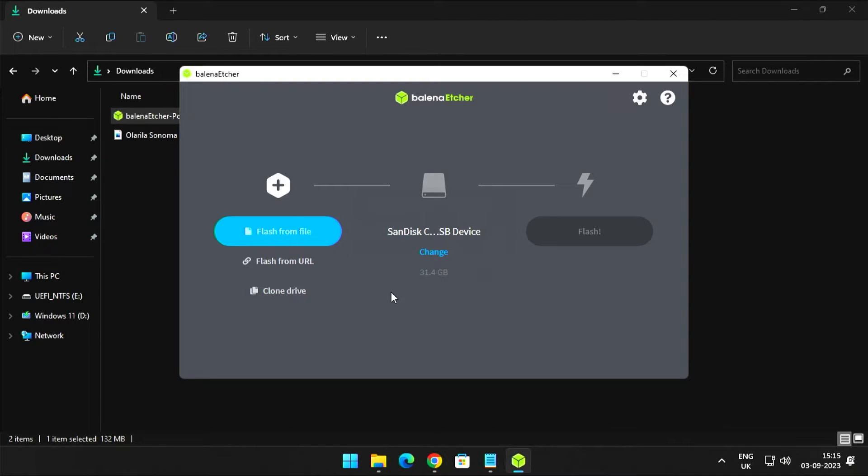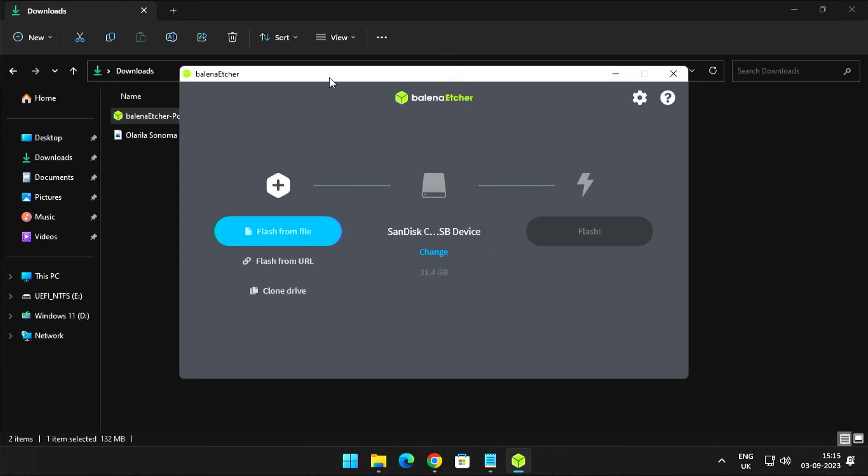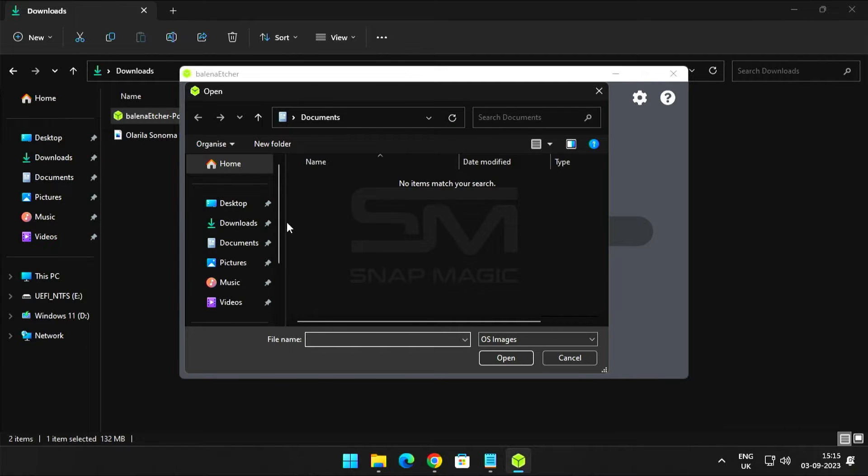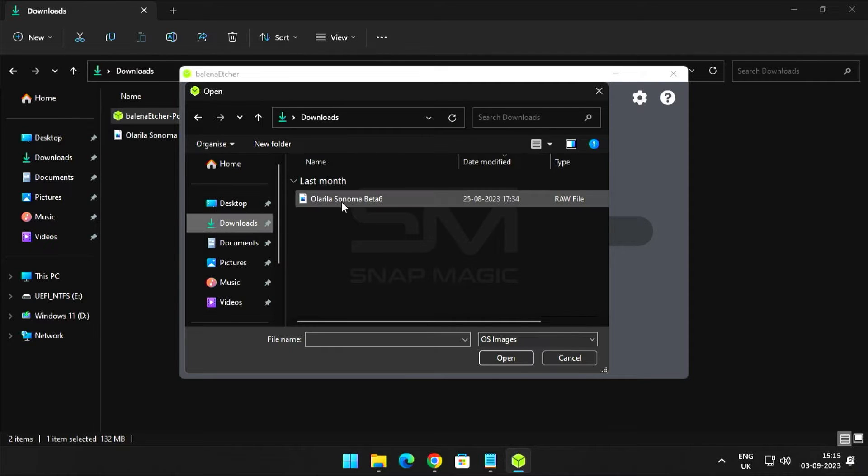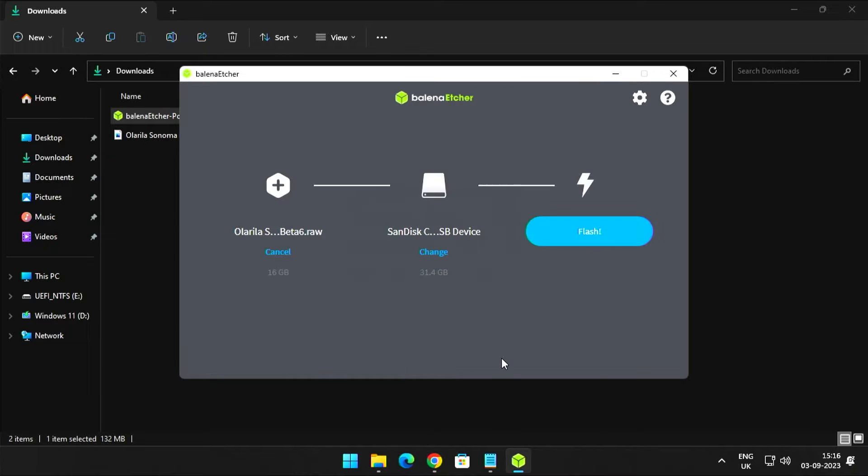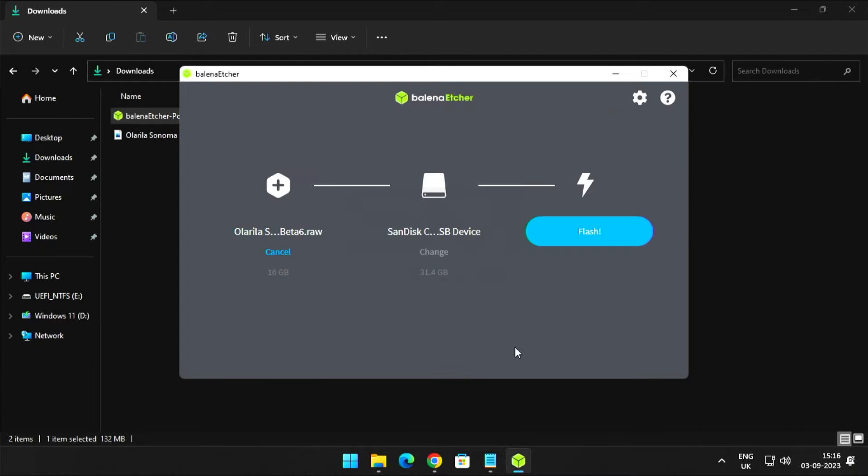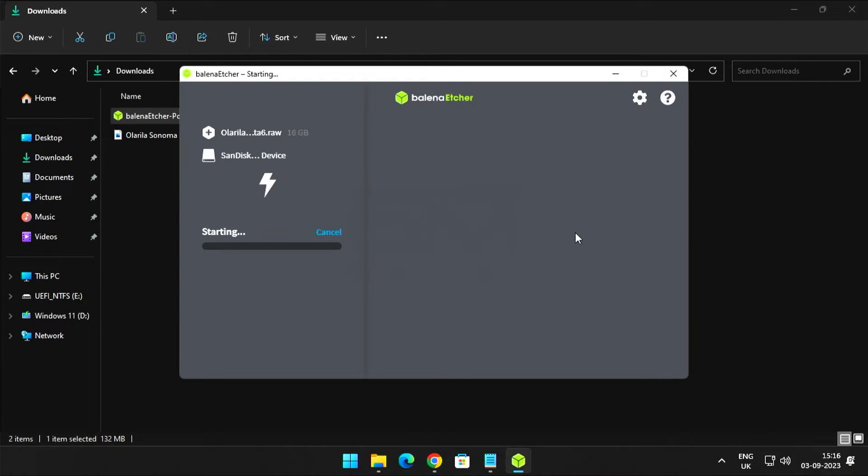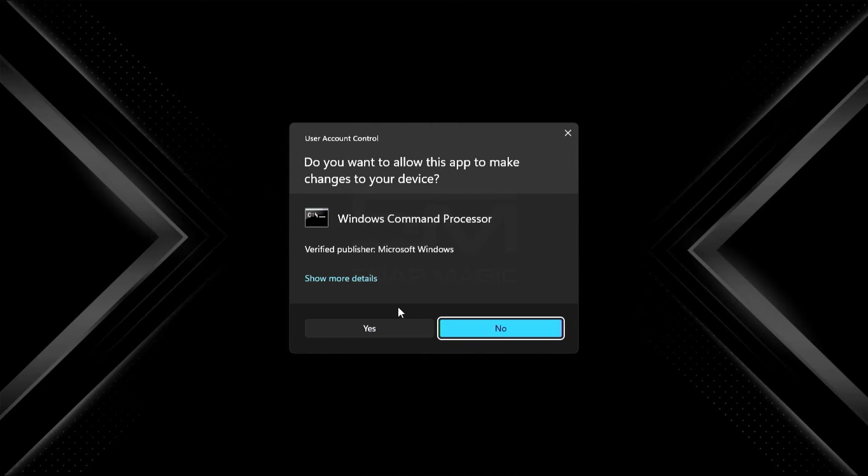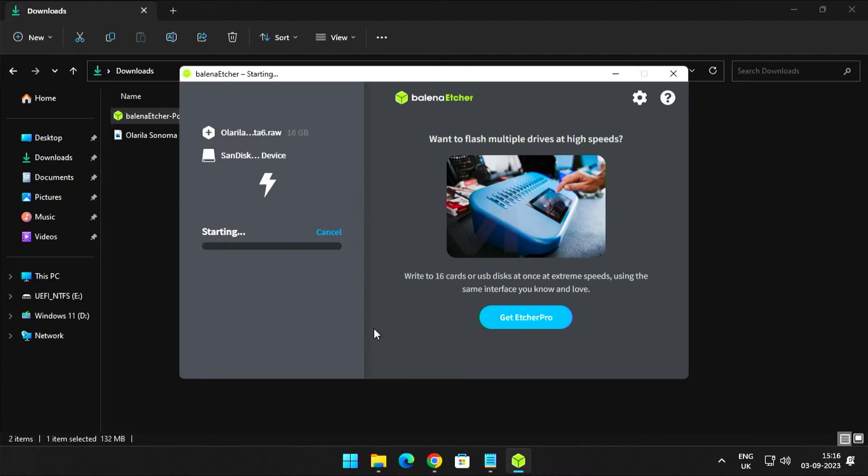Now open Balena Etcher. Select Flash from file, go to Downloads, and choose MacOS 14. Click on Flash, click Yes.